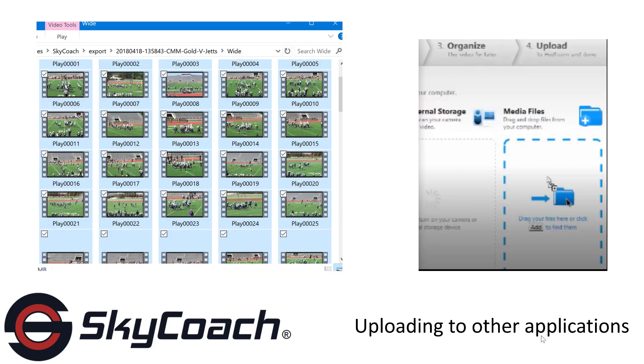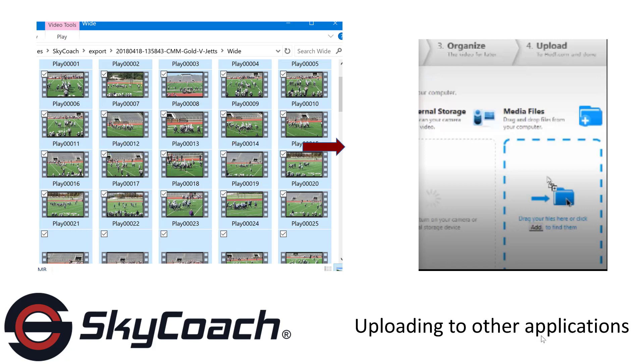For this demo, we will export our videos to Huddle Mercury. Use your mouse, touchpad, or touchscreen to drag all of the selected files into Mercury's Media Files section.